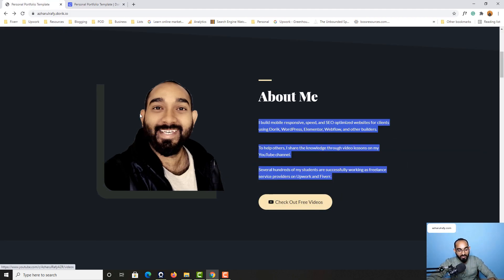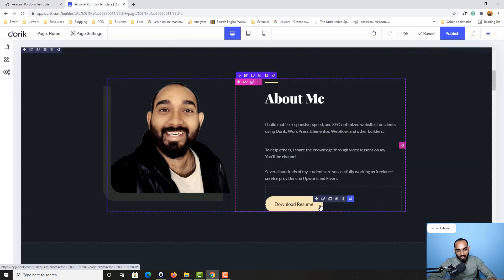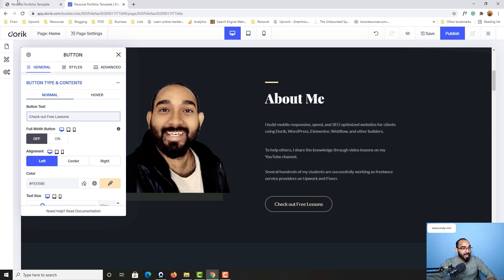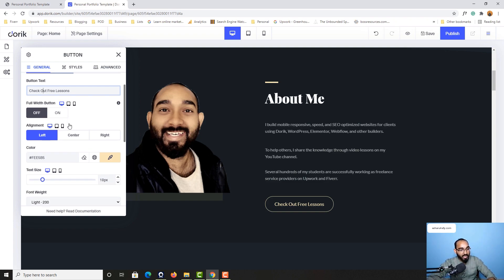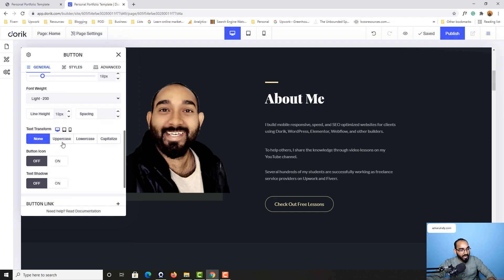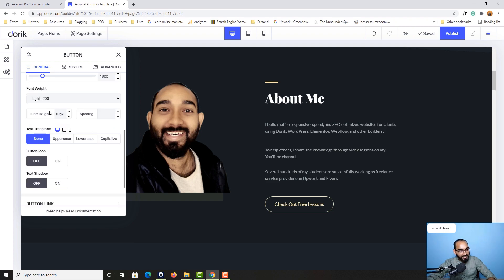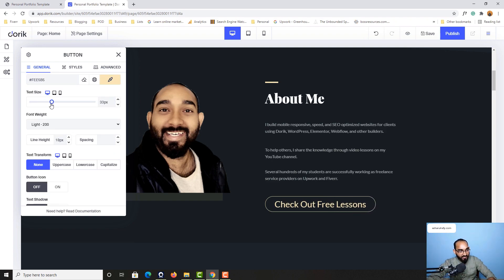Instead of 'Checkout Free Videos', I'd like to keep it as 'Check Out Free Lessons'. I hover over the button, click Edit Element, and update the button text to 'Check Out Free Lessons' with a capital letter. I can also adjust the text color to full white, center alignment, and text size — but I'll keep the size as it is.